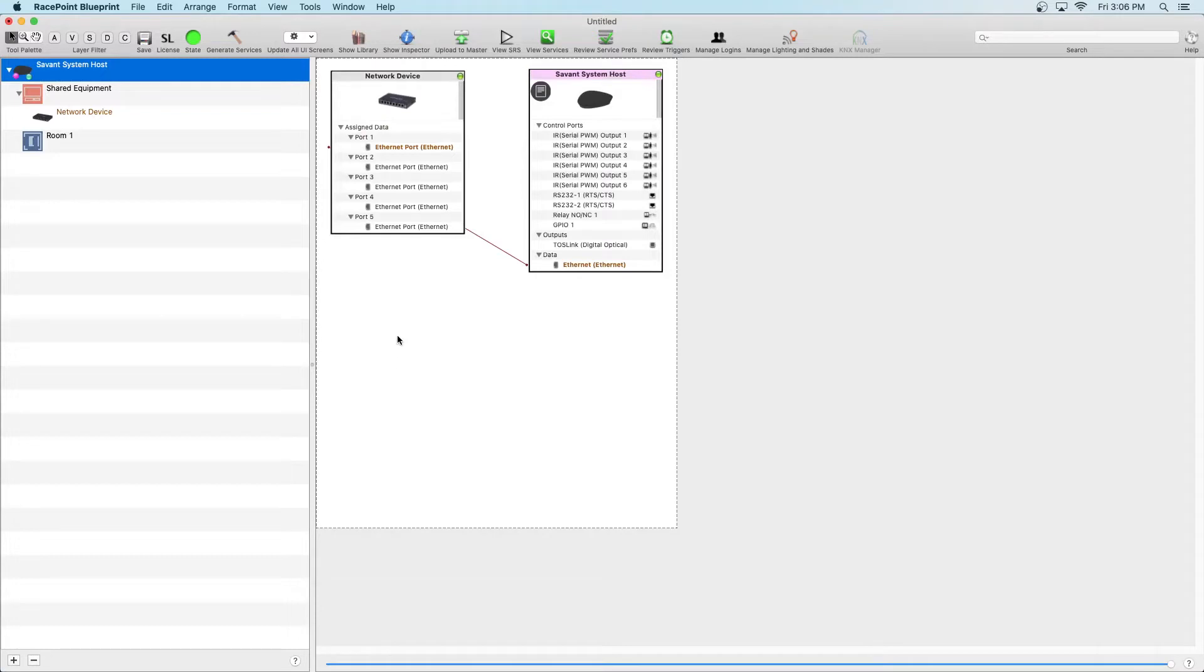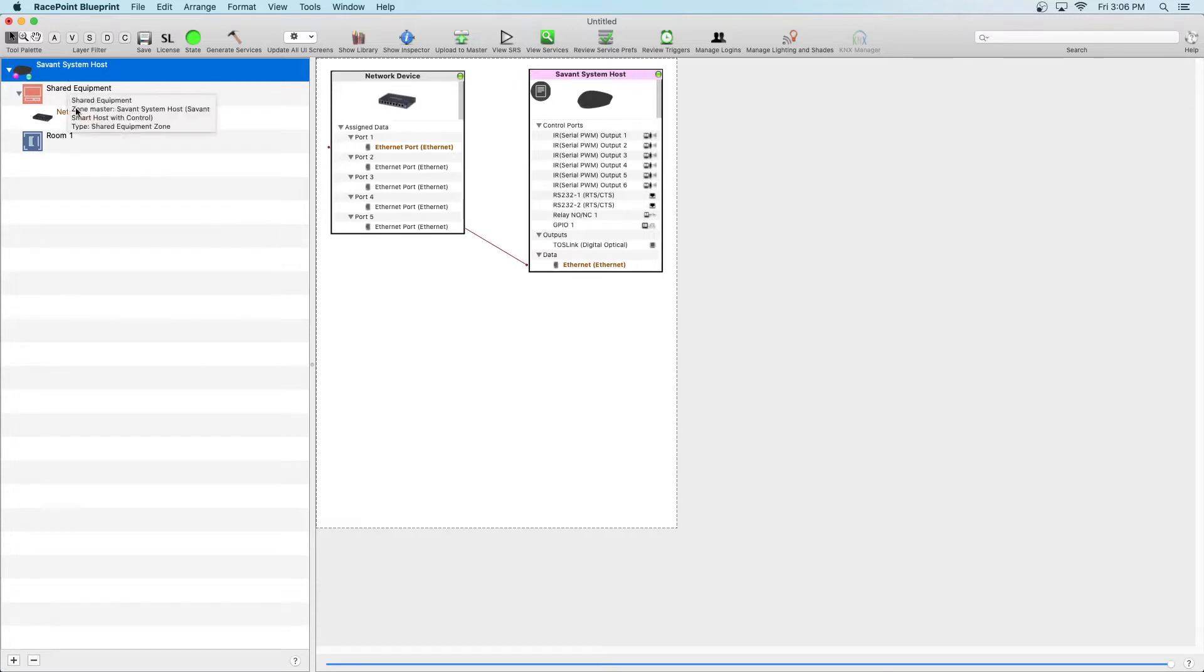Start by opening Blueprint and you'll see that in this configuration we have a single host setup and one network switch which has already been loaded into the canvas.